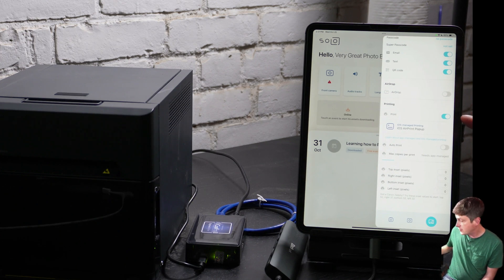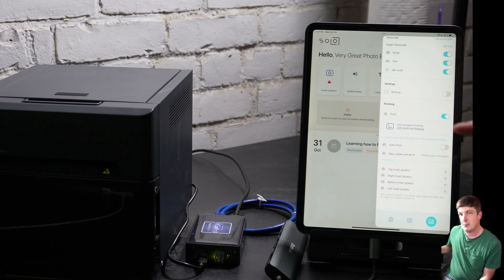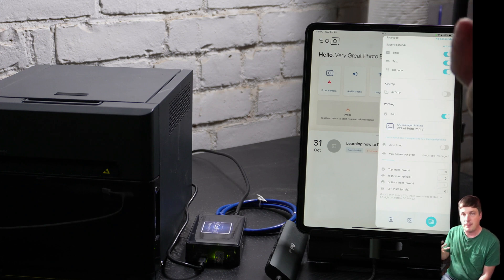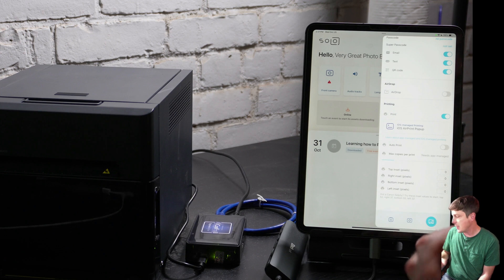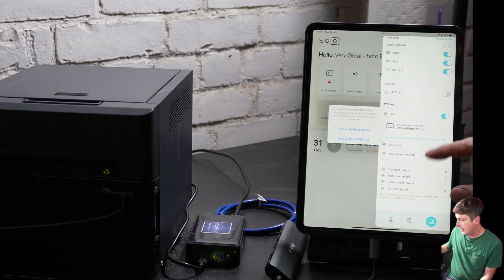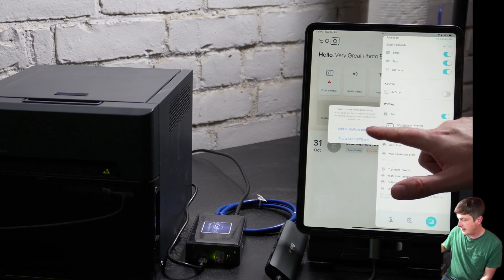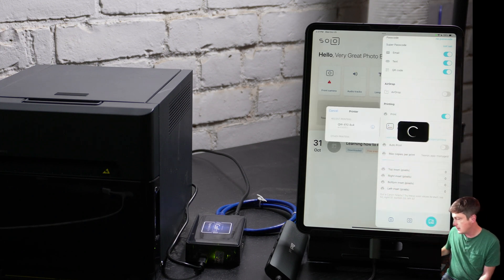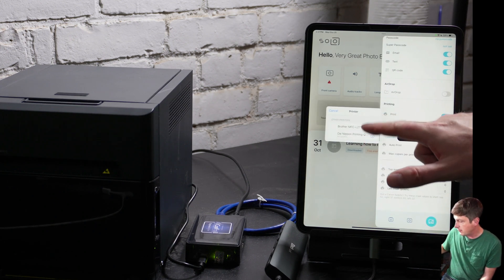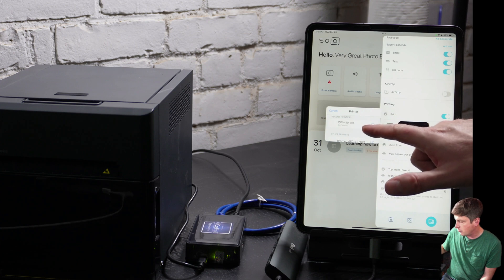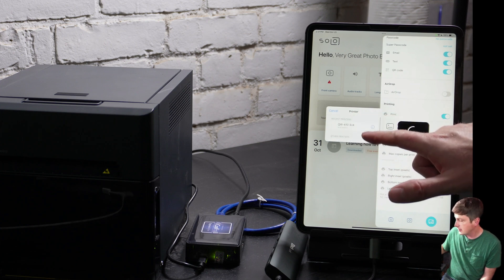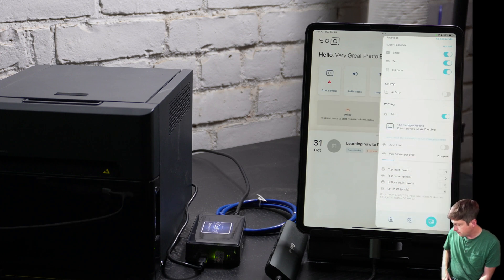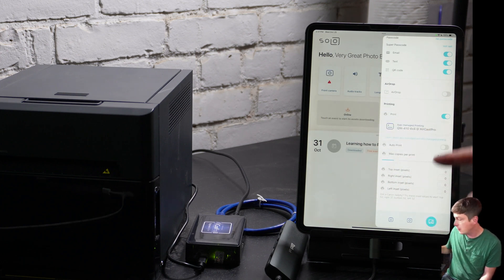So first make sure that printing is turned on. And then you can see here it says iOS managed printing, AirPrint popup. That means that iOS is going to pop up the operating system's printing UI every time. That's not what we want. So let's tap on that, and we get prompted to add an AirPrint printer. That's what we're going to do, AirPrint. And there you can see my printer that I added, the 4x4, as well as the other one which was configured for 4x6. So let's choose the 4x4 printer. So now you can see I've connected to the 4x4 at the Aircast Pro.